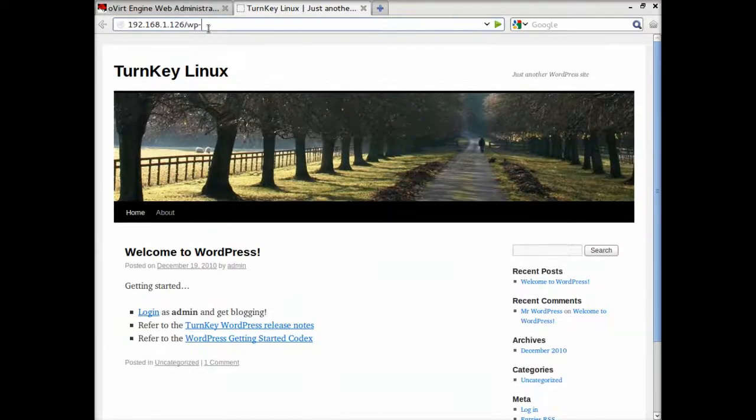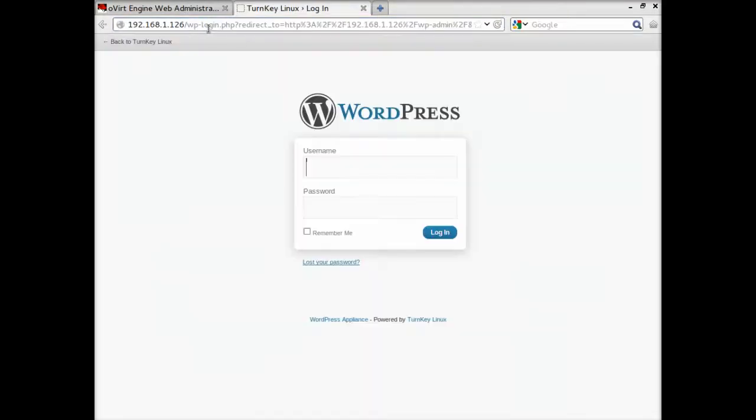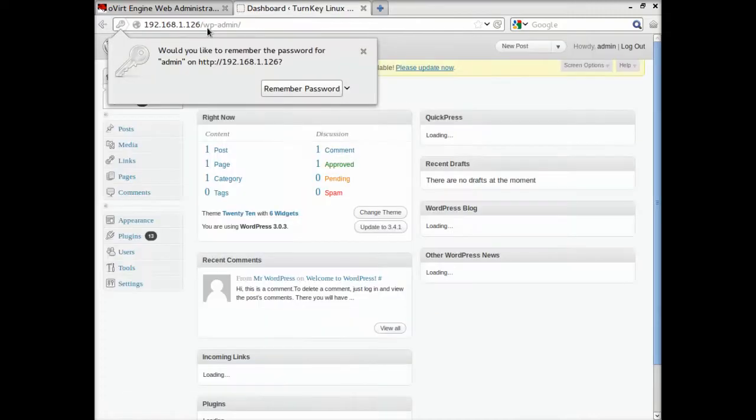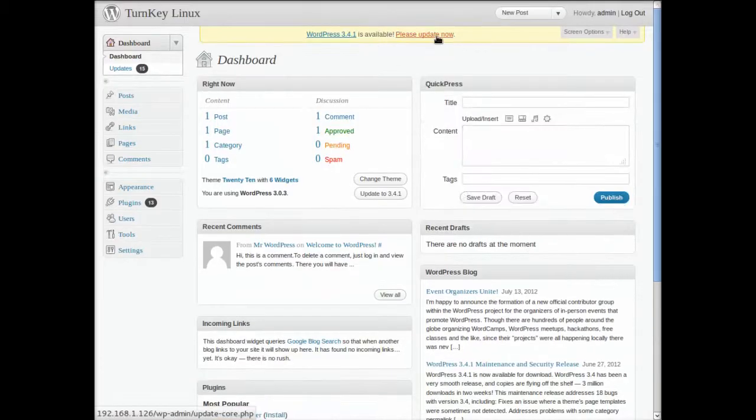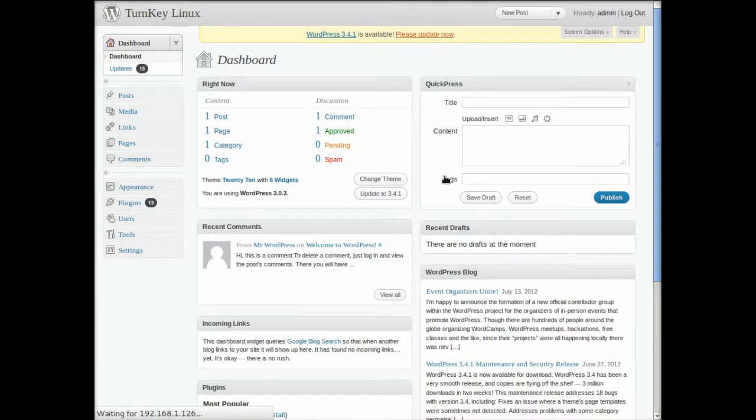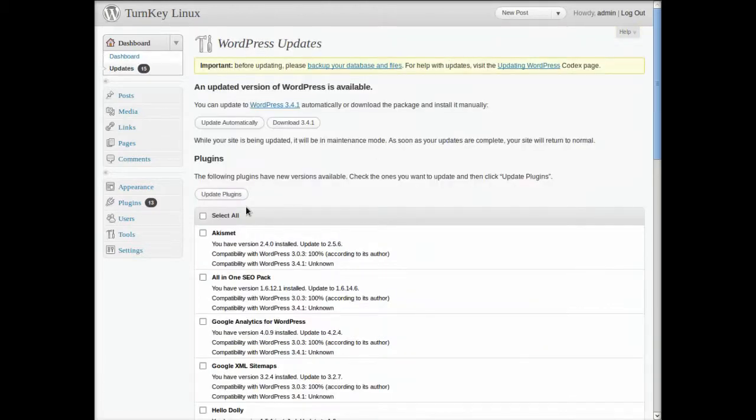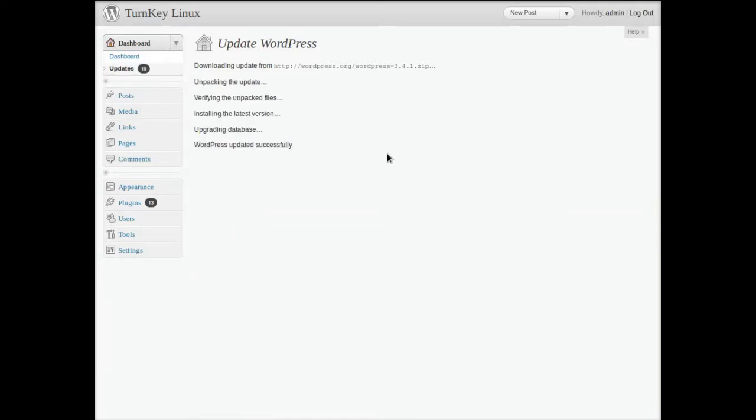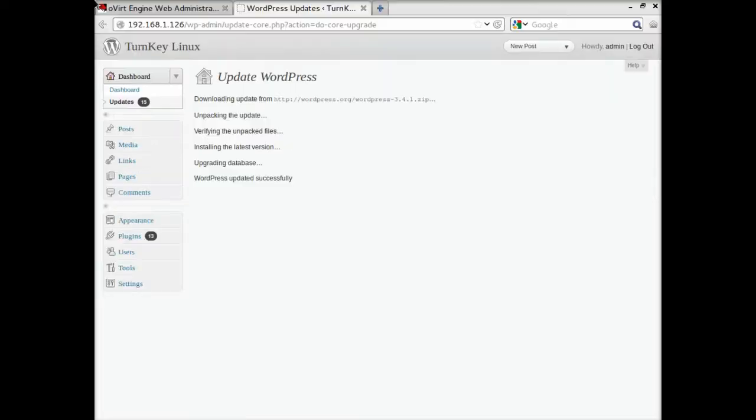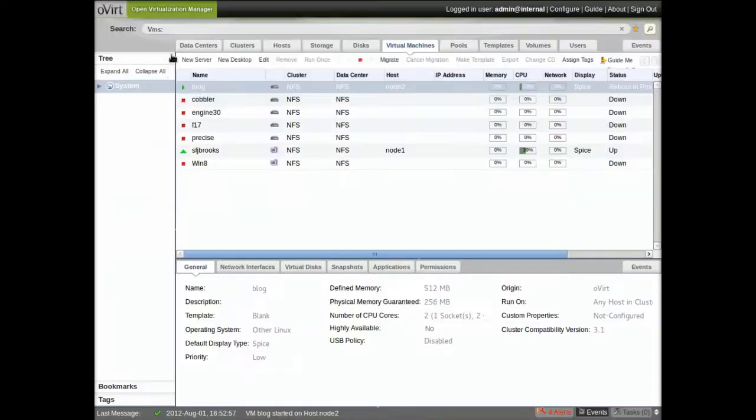This is also a little sped up. But you see, here's my WordPress instance. It needs an update to the latest version. So I'm going to go ahead and do that. And I can see that my plugins are also in need of update. So at this point we have the VM up and running on Overt, pretty straightforward.